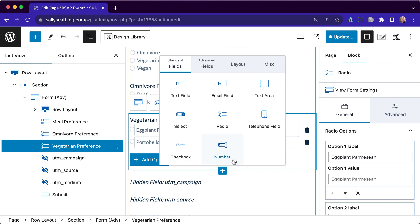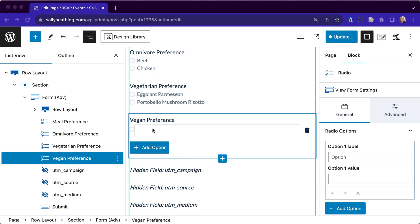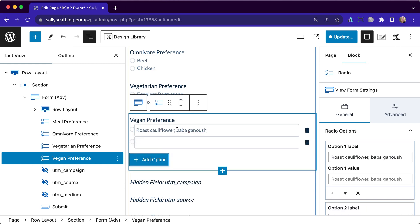And then for our vegan friends, they're going to get a couple of options as well. For our vegan preference, a roast cauliflower bubble and we are going to have tofu tacos.